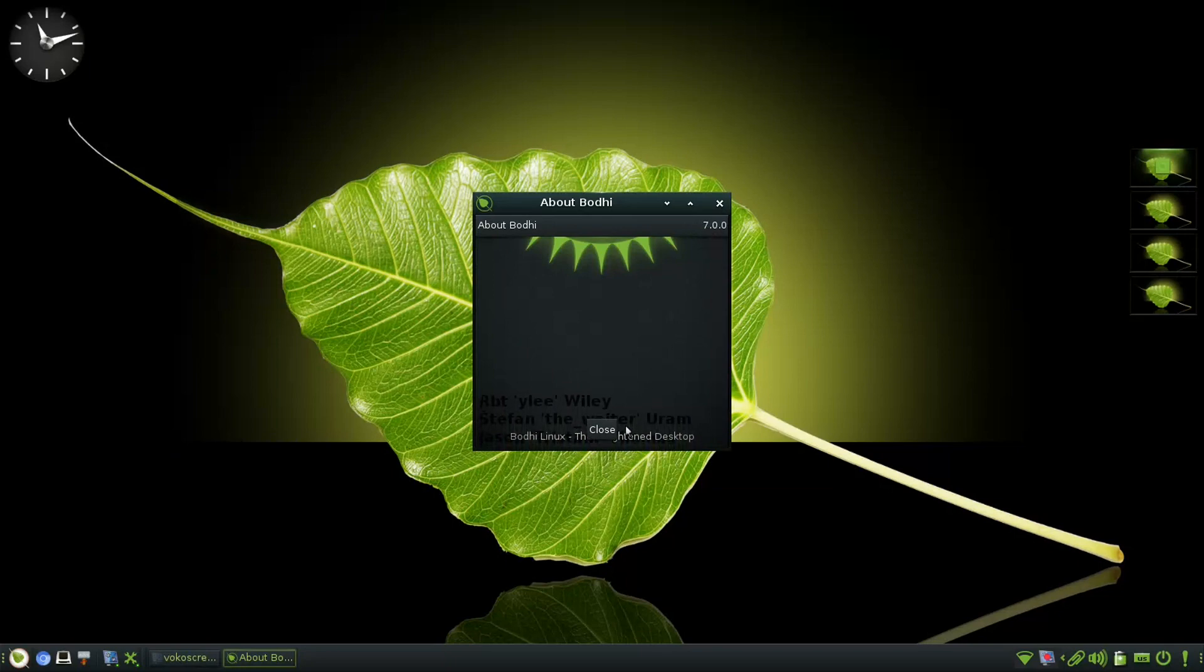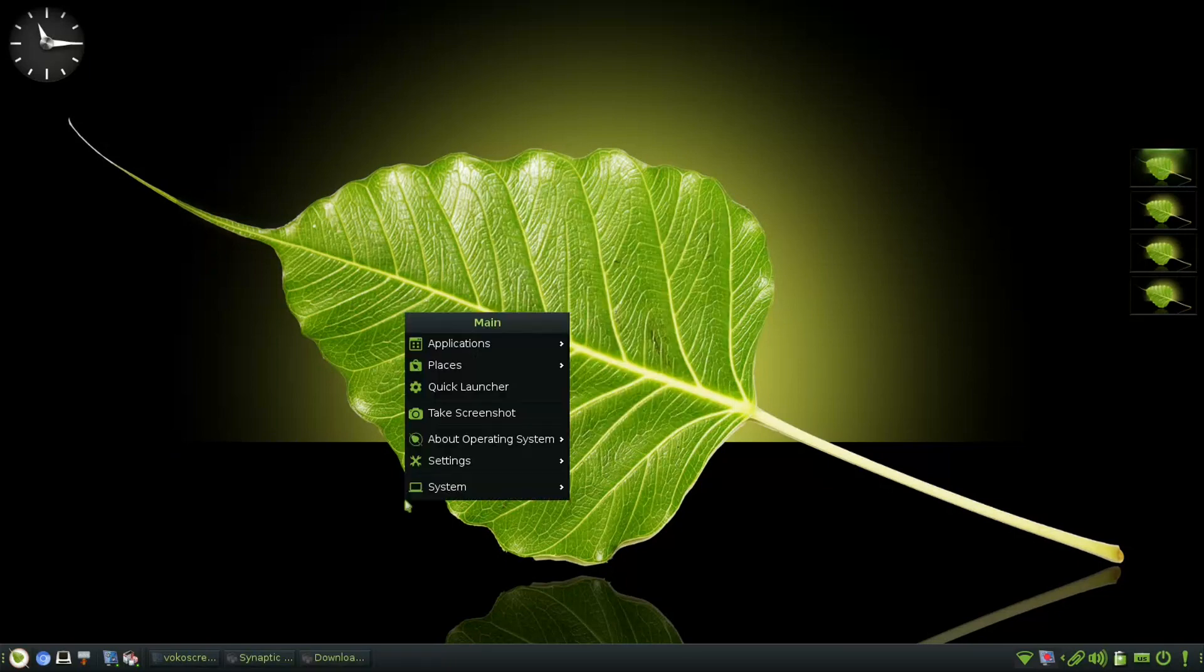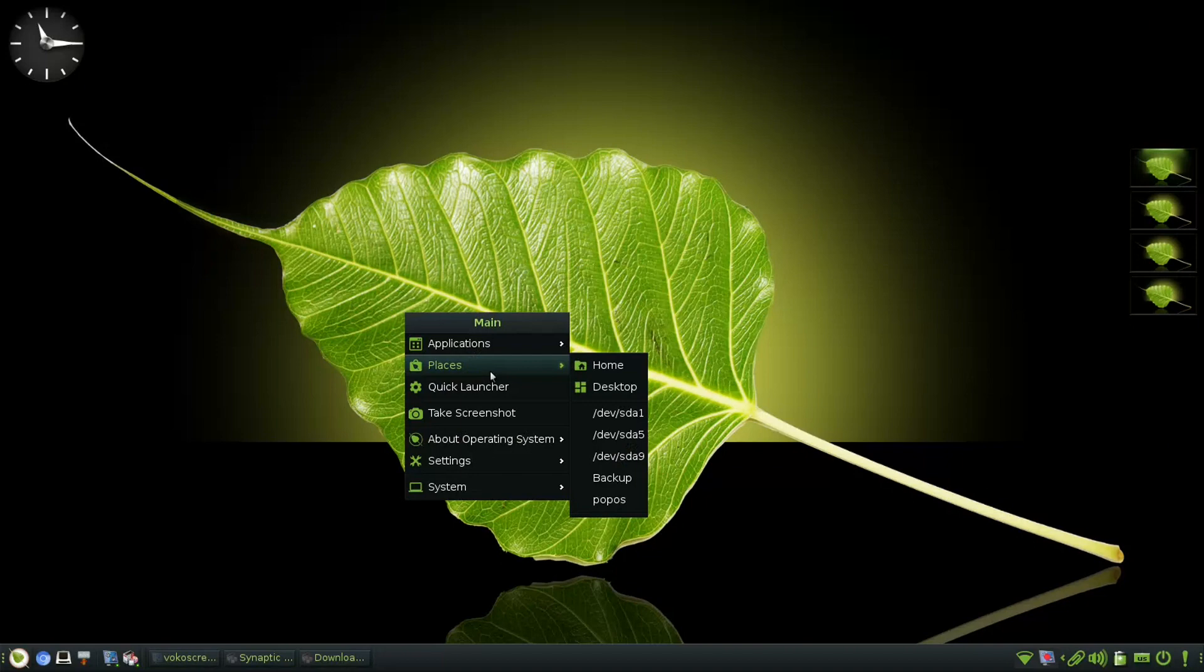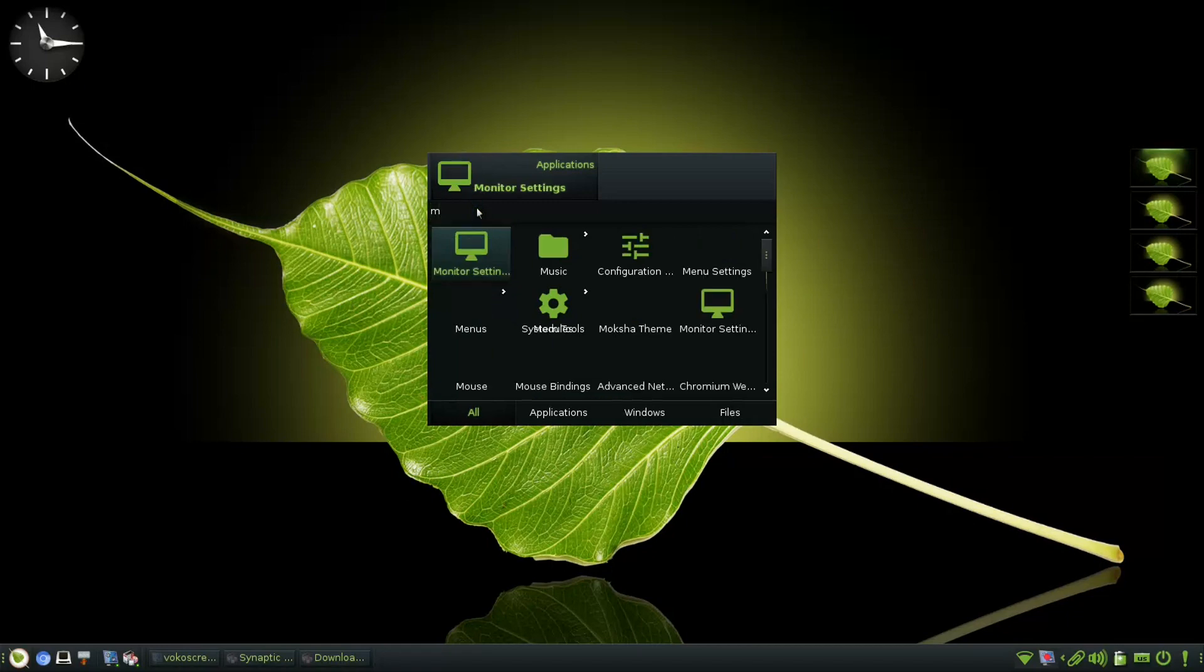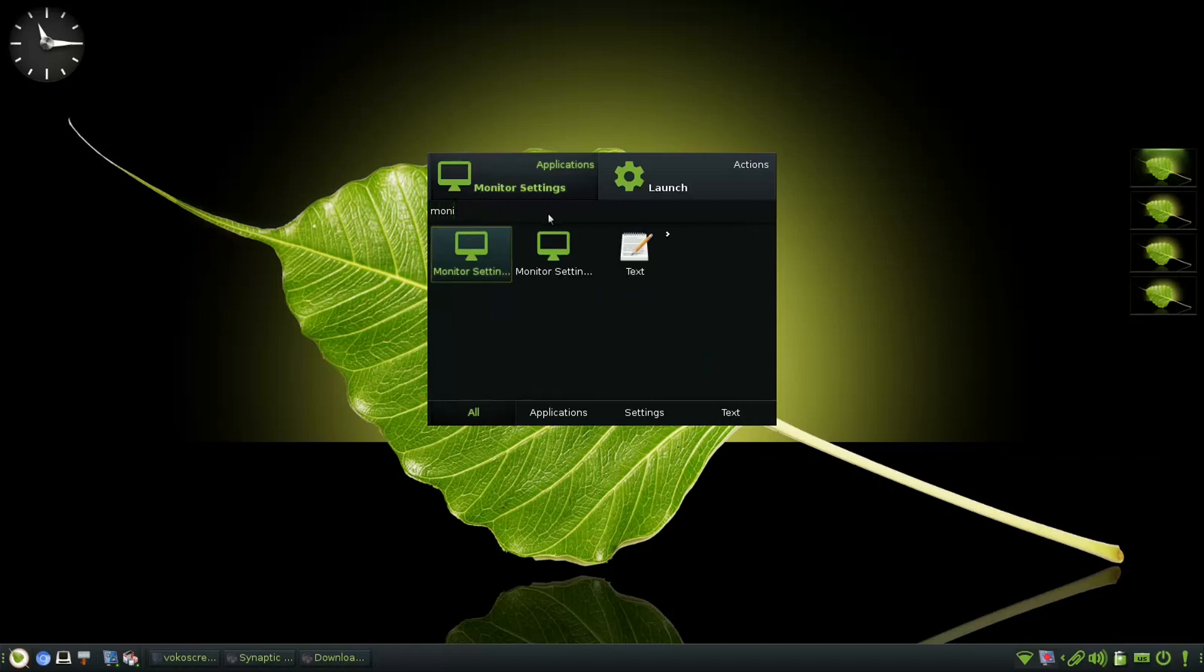Moksha is a continuation of the Enlightenment 17 desktop. Bodhi Linux has a strong commitment to improving user experience, performance, and adhering to its core values of minimalism and customization. It is a window manager with most of the functionalities from a desktop environment.